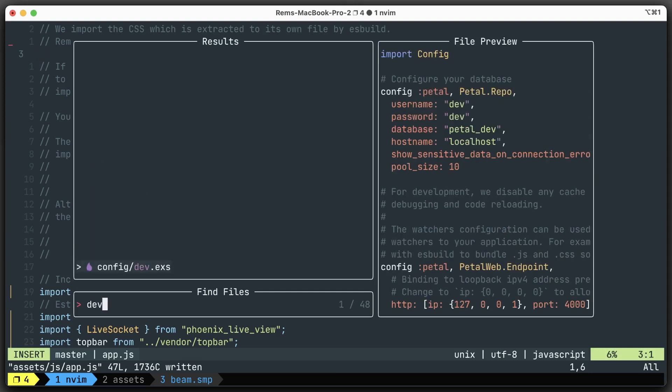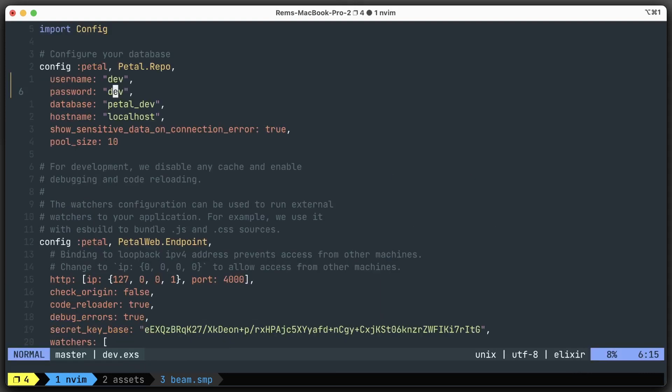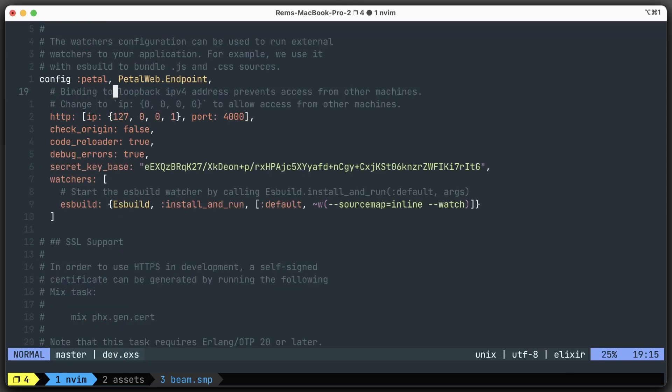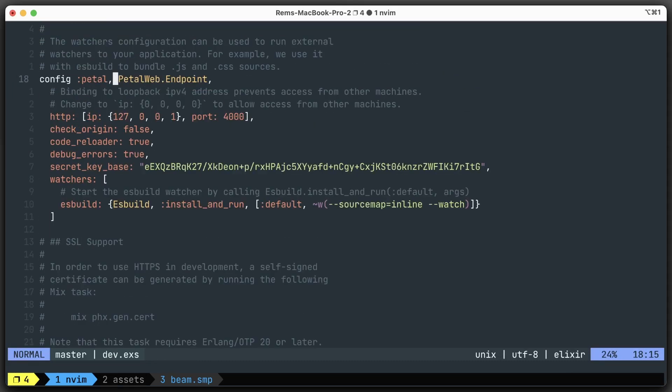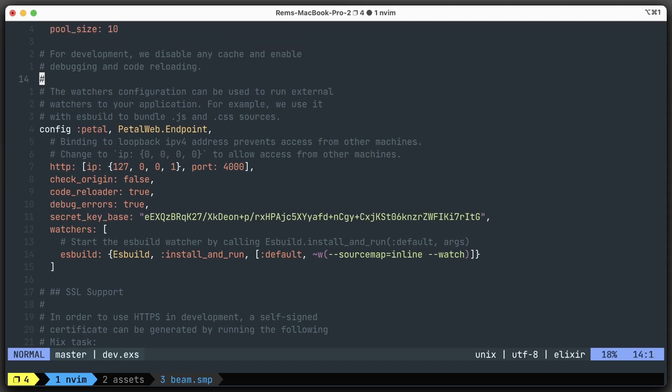To do that, we need to go to config/dev.exs. And go right here - config petal - and here we have the watchers. You can see the ES build watcher - that's the watcher that builds the assets by default. Here we're just going to add our own, which is going to be very simple.